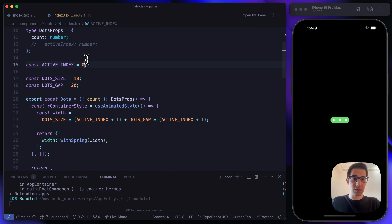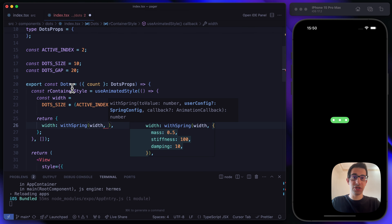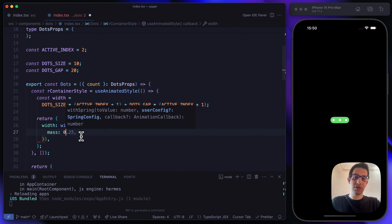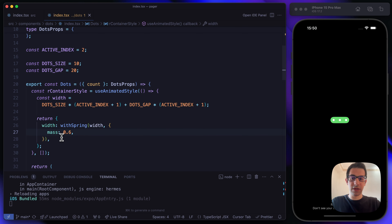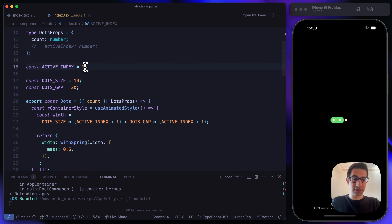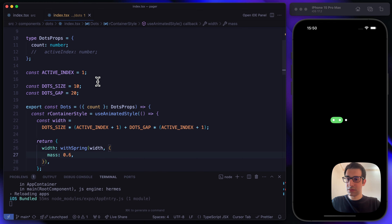Replacing activeIndex with 0, 1, and 2, we can see the spring effect. There were some additional configuration options on withSpring. I like to play with the mass parameter — by default it's 1, in our case let's set it to 0.6. The animation now looks like it's working perfectly.